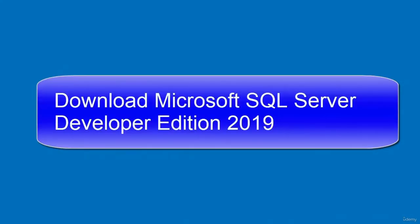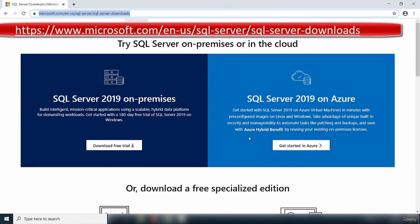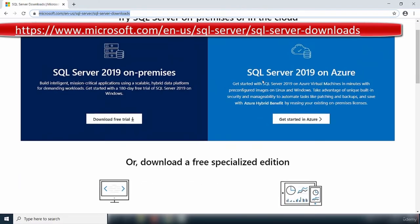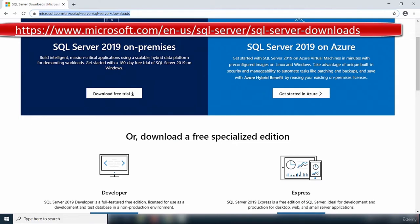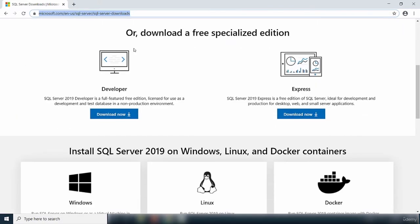Hello and welcome to this video. This is the official website for SQL Server 2019 download. There are options to try SQL Server on-premises or in the cloud. If you want to try it on-premises there is a trial version; if you want to try it in the cloud you can go to Azure. What we want is the Developer edition, which is free. There is also an option to download Express if you wish.